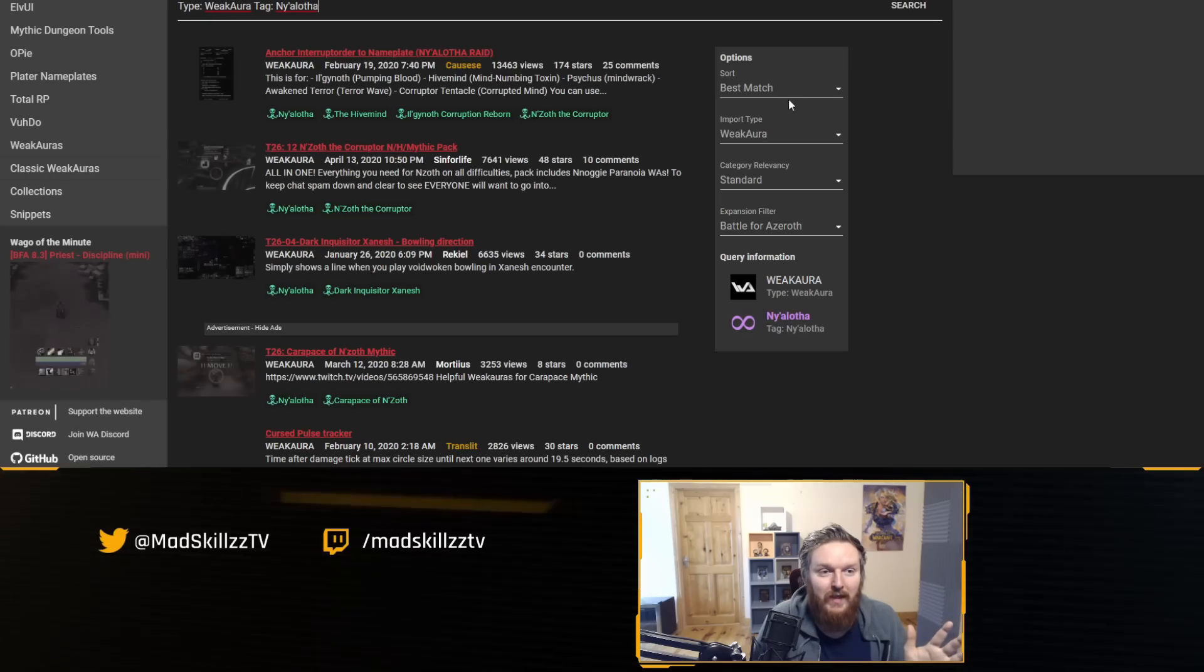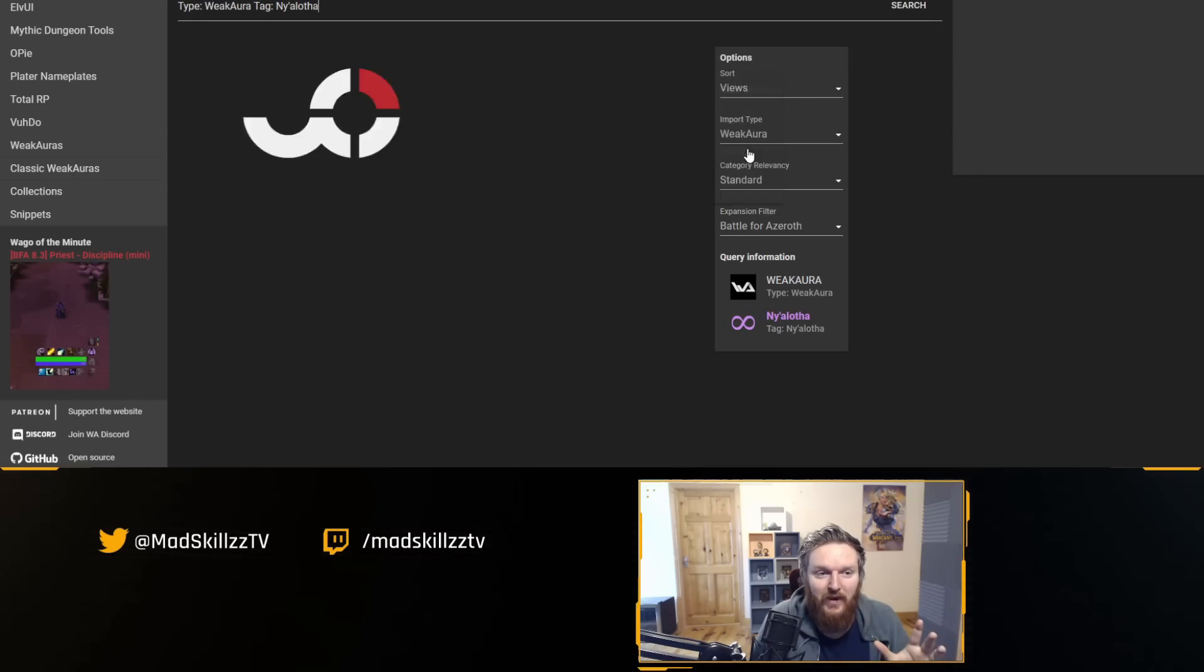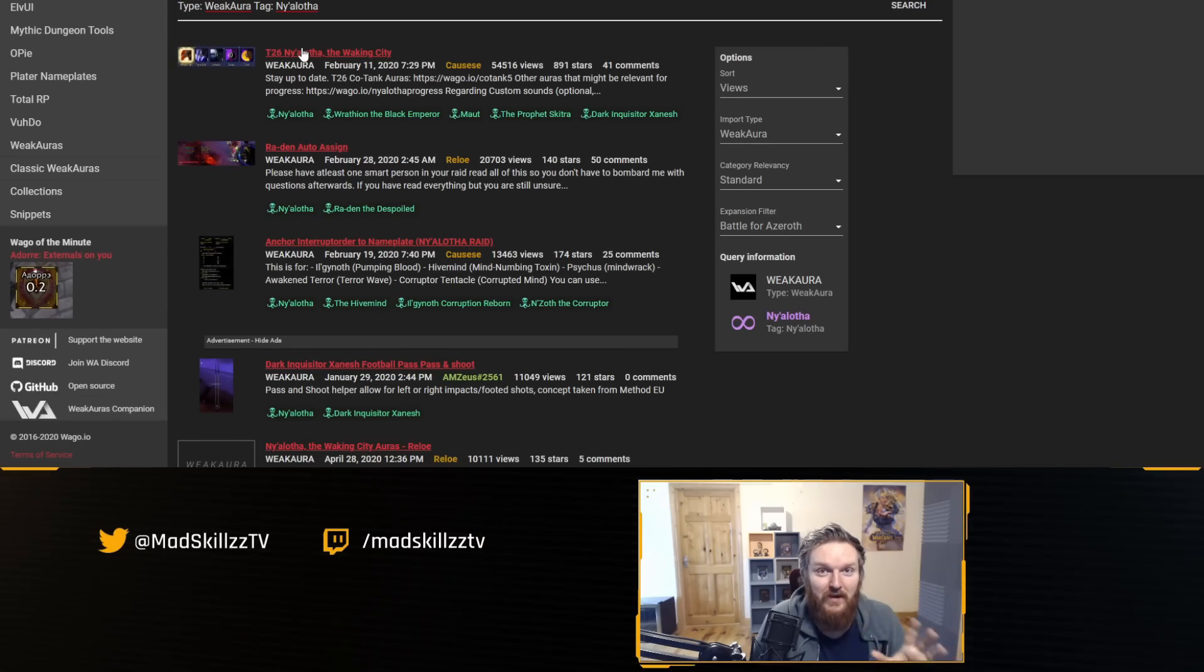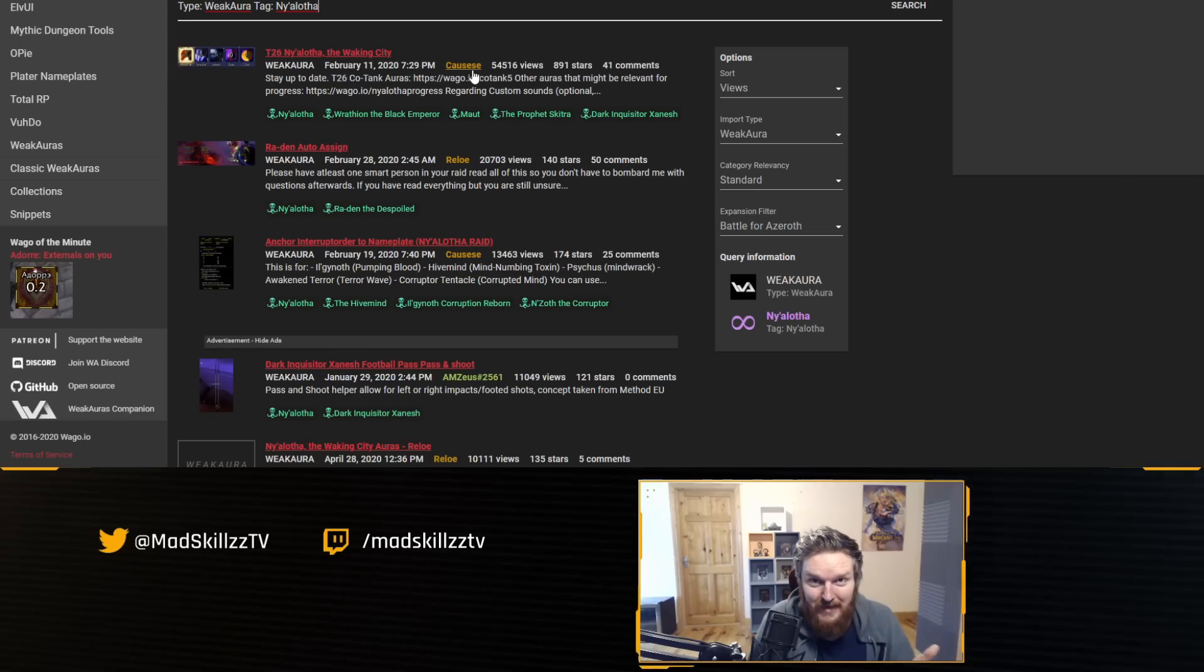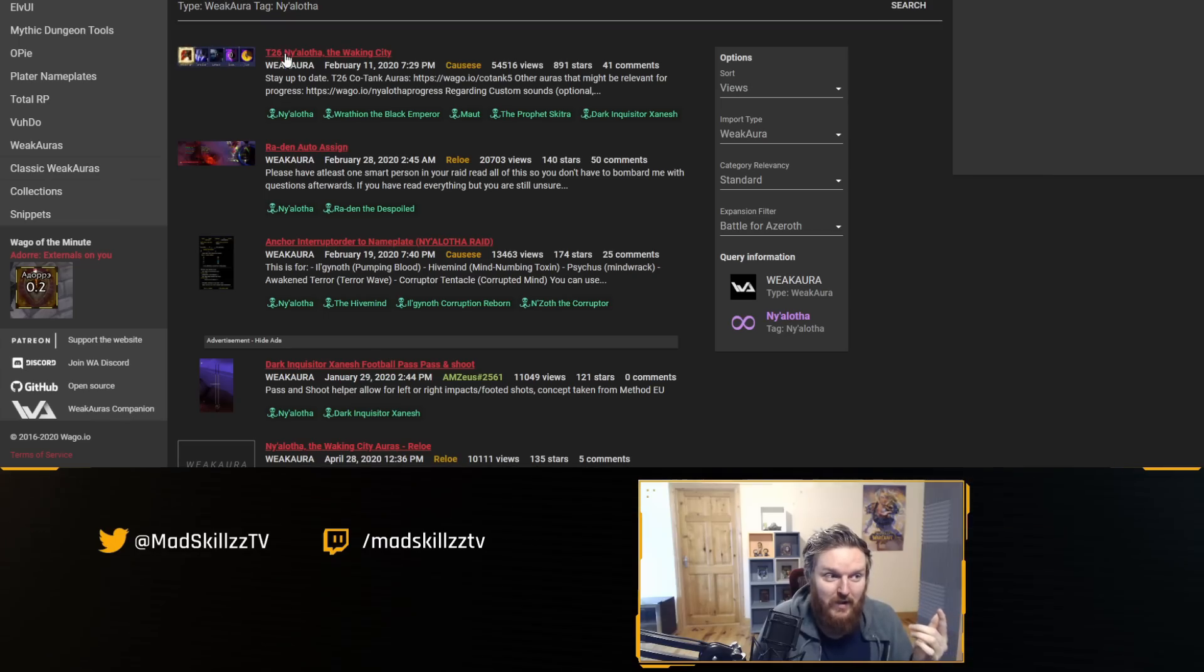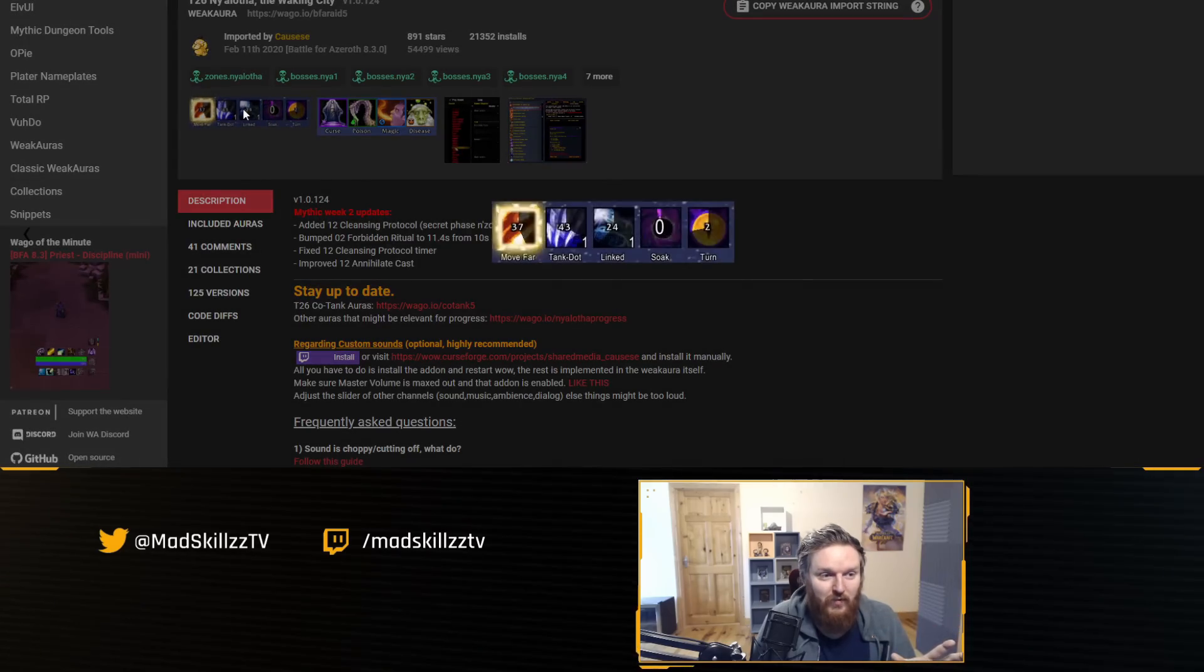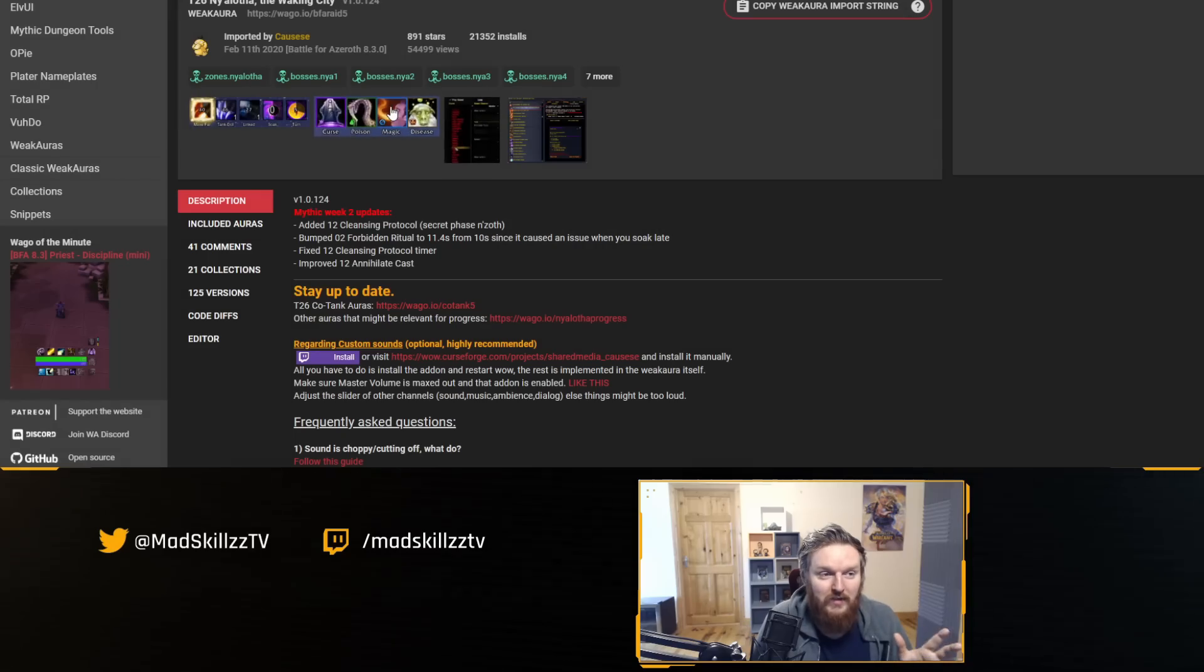Go to Wago, go to WeakAuras, and basically, let's say Ny'alotha. You've never done Ny'alotha before—this is a new raid, you don't know what bosses are doing, you don't know what mechanics. You can click on this, go into the options, let's say Views, filter by Views. Usually the number one option is going to be a package that is very good and it's going to provide you with notifications. In this case, it's going to be Causese, the same guy or girl who did the add-on.